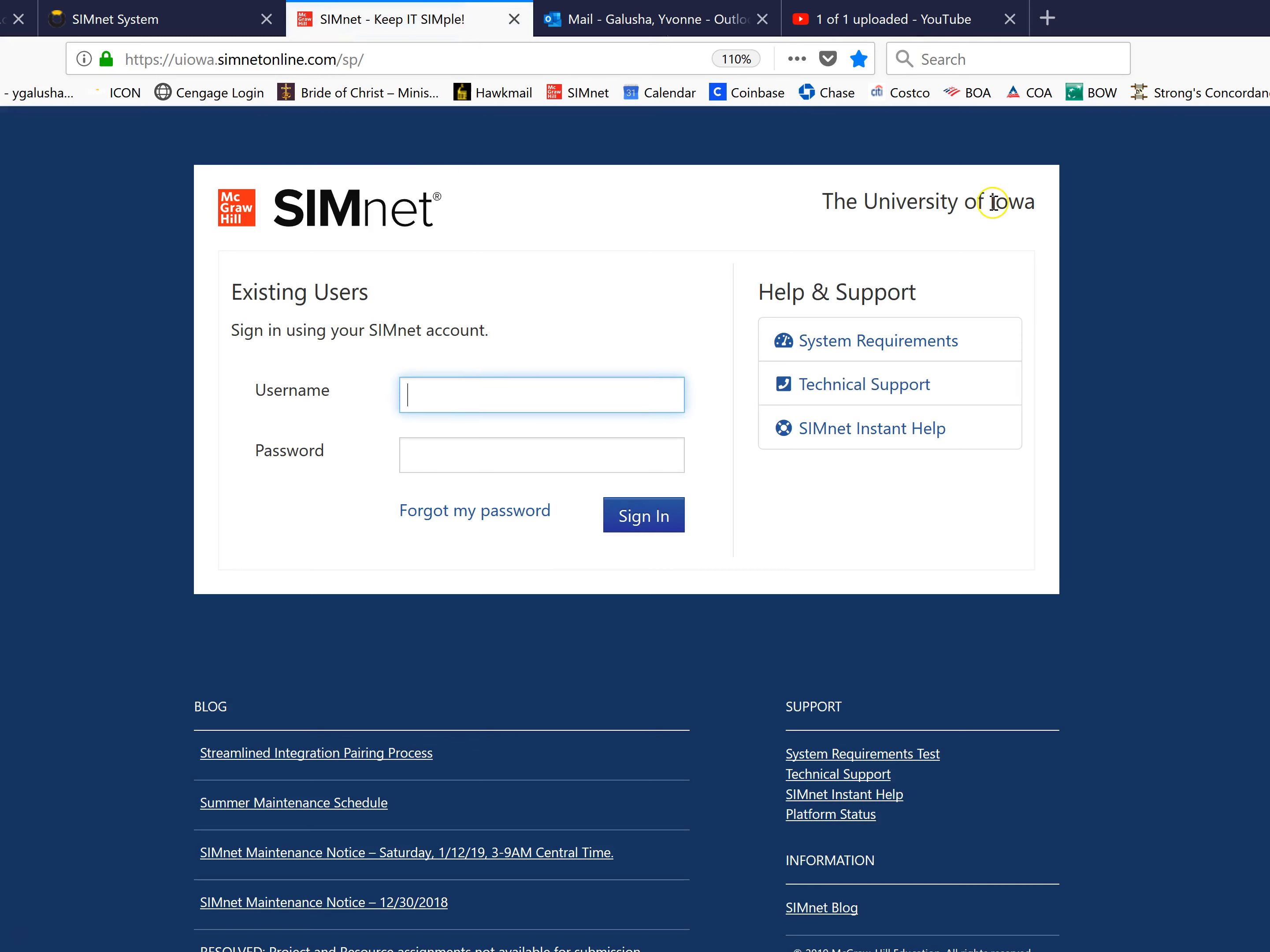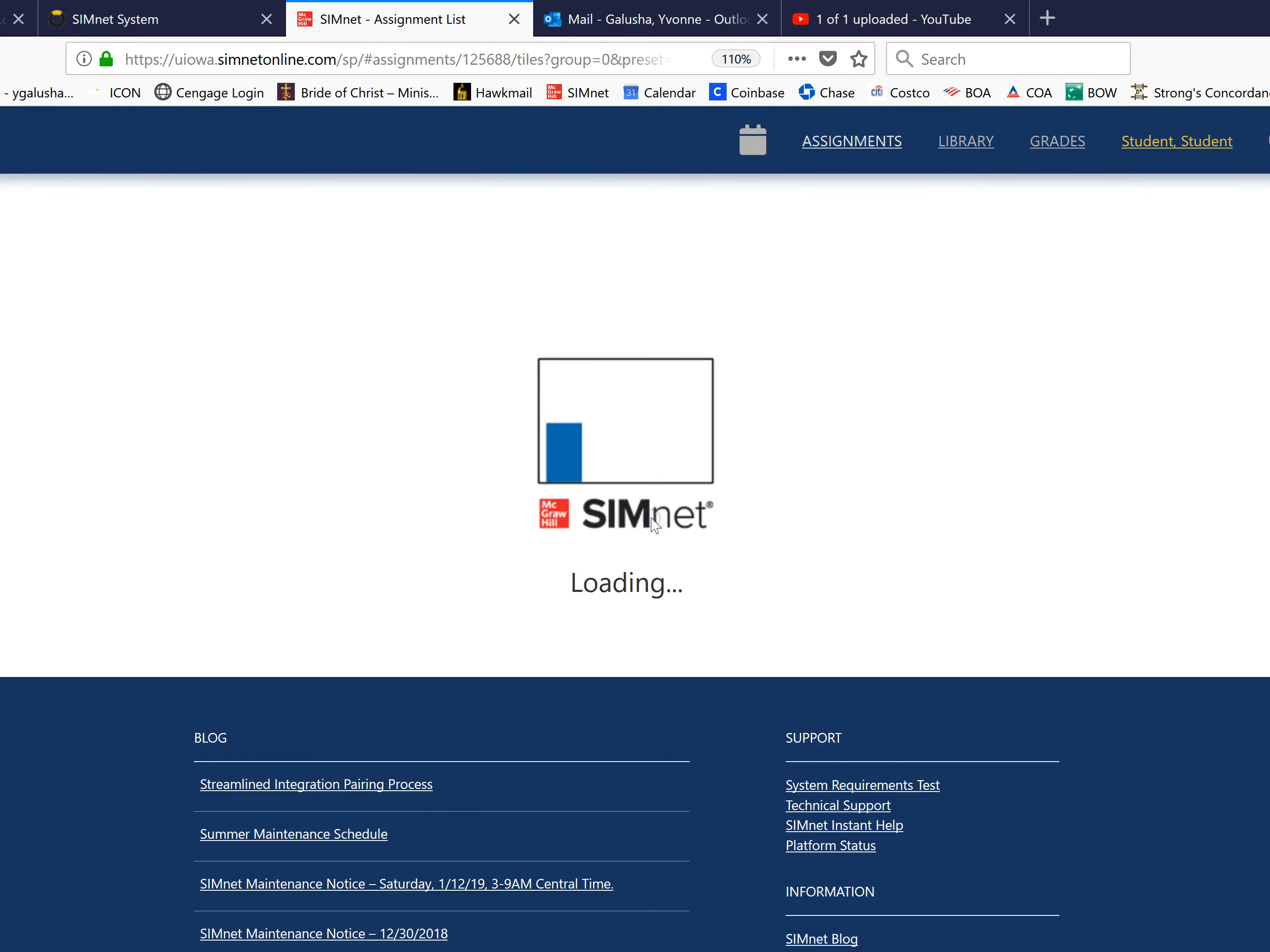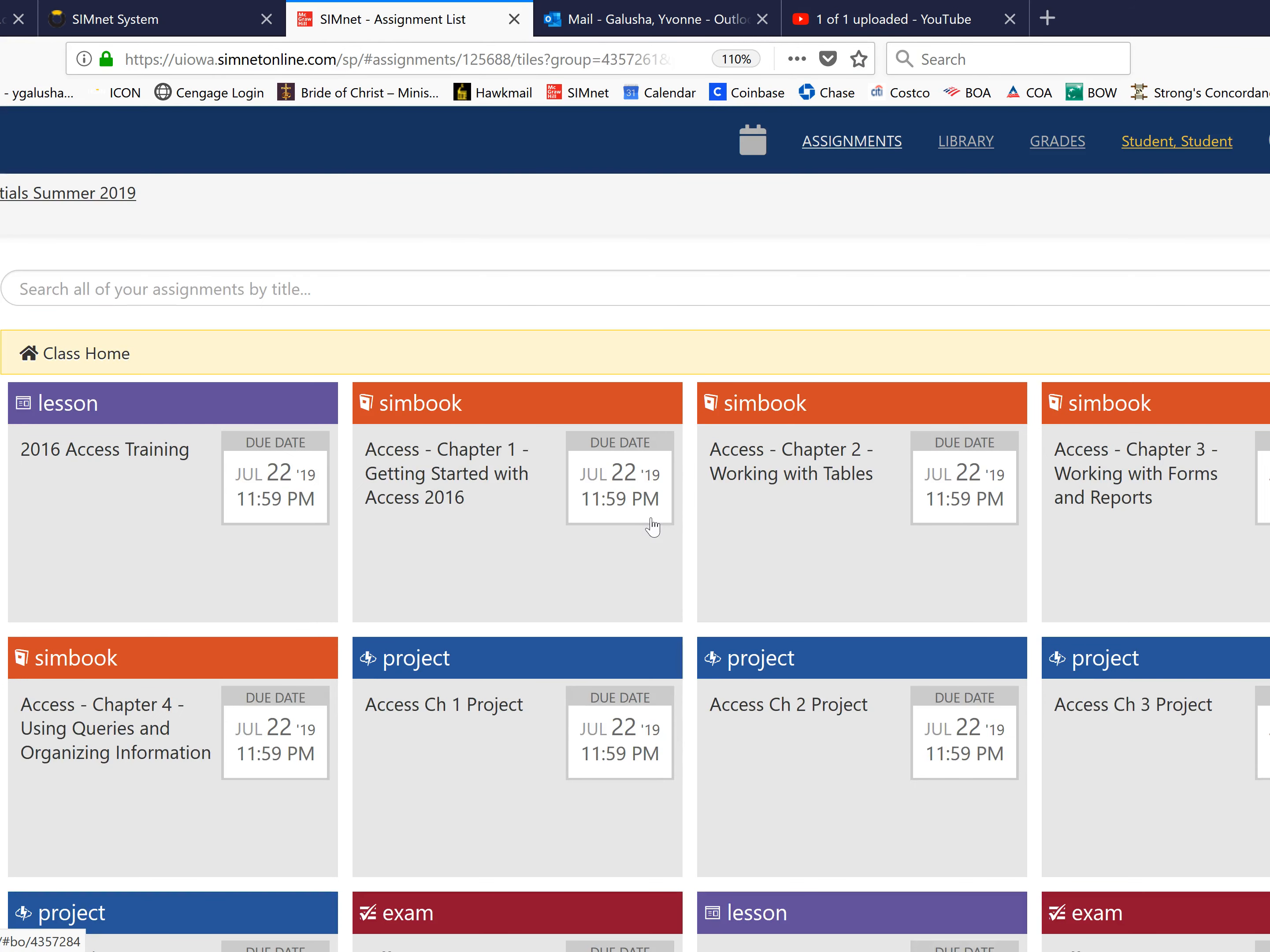Always check that it says the University of Iowa here and I've just created an account to use for demonstration purposes. I'm signing in and to change the password you'll see your name up here.